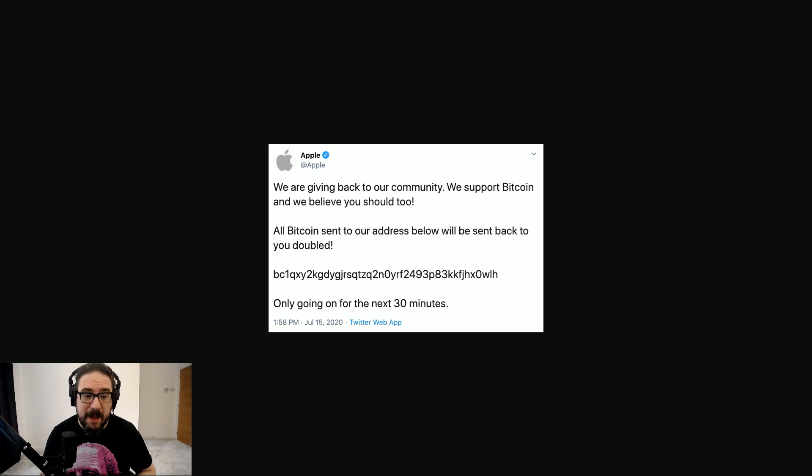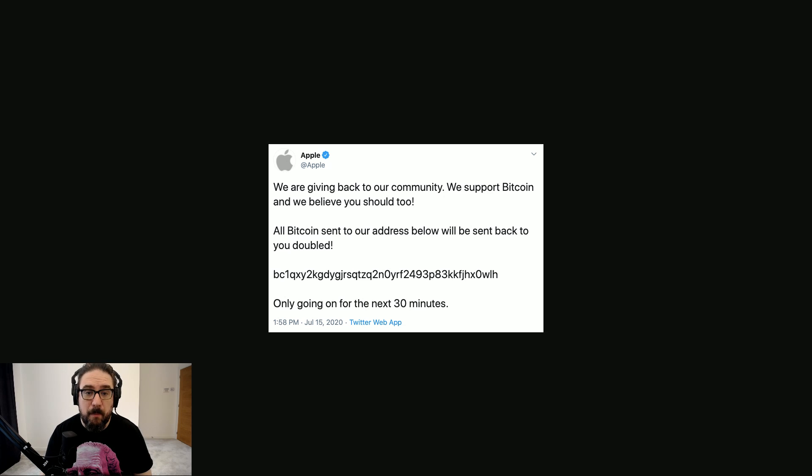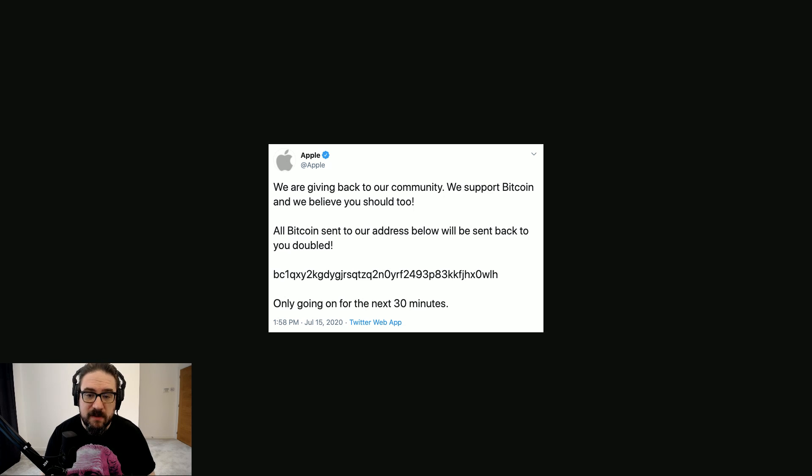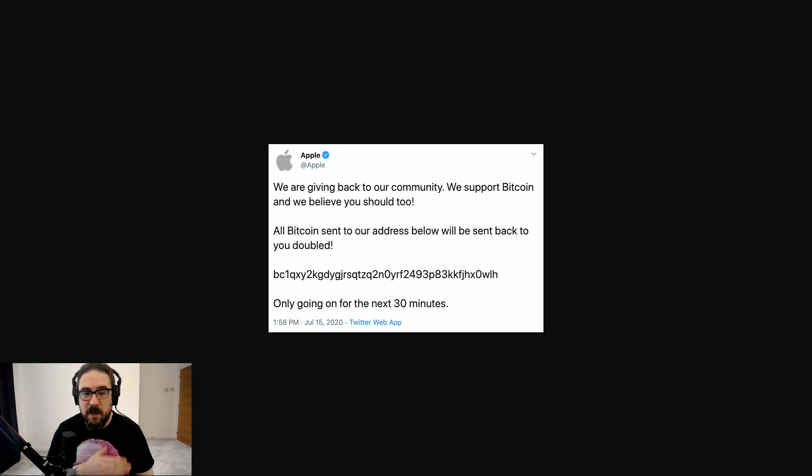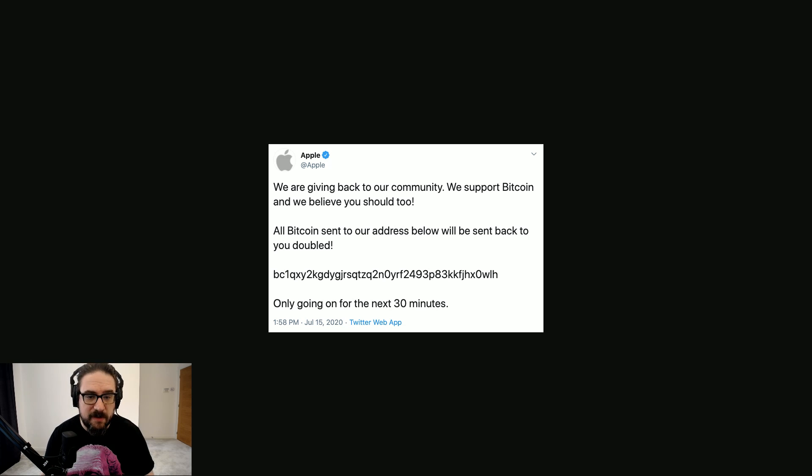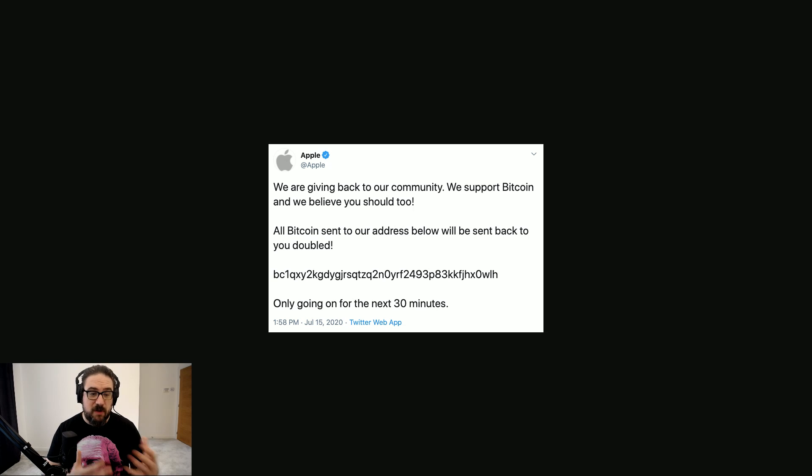And the tweet simply said the same thing in all instances. It said, we are giving back to our community. We support Bitcoin and we believe you should too. All Bitcoin sent to our address below will be sent back to you doubled. There's the Bitcoin address. And this is only going on for the next 30 minutes.